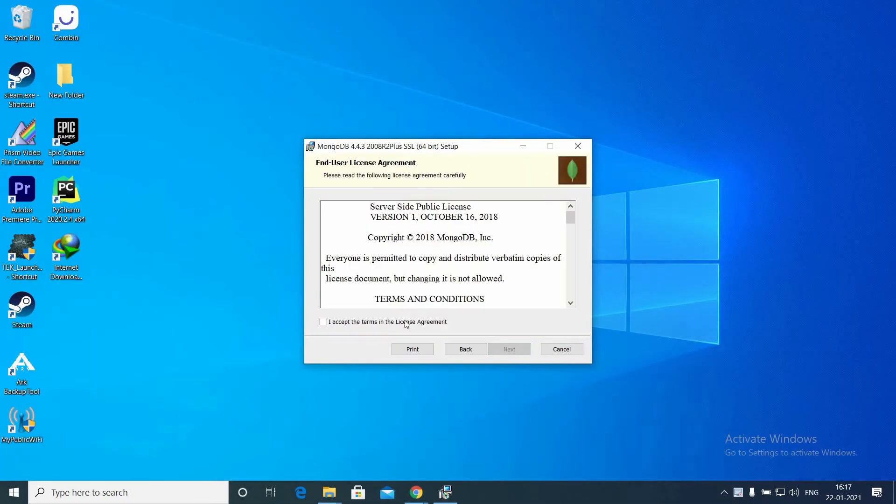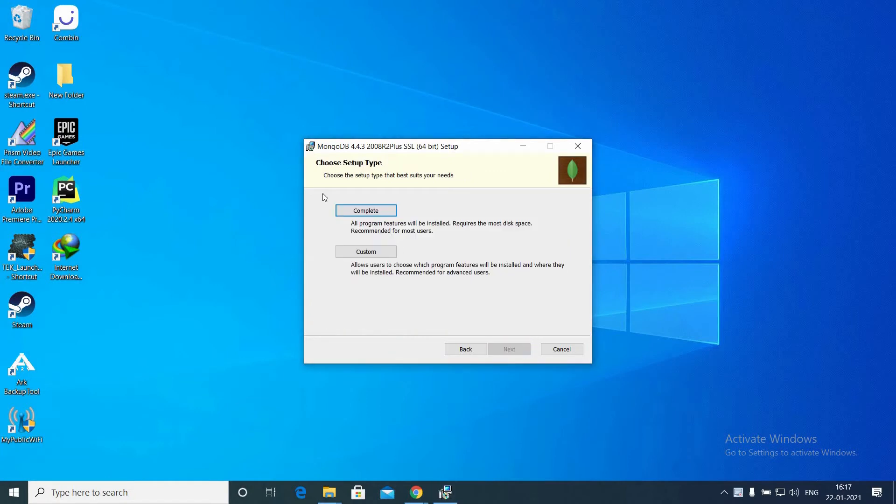Click Next. You can choose to install the complete version.